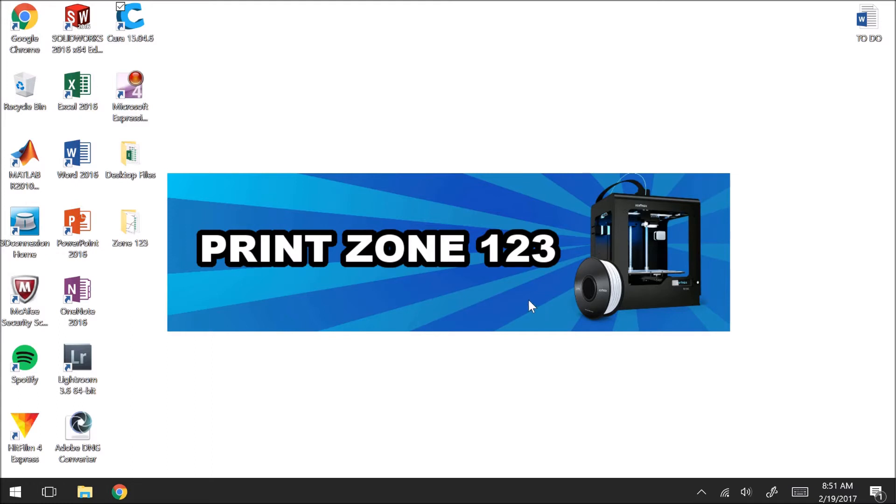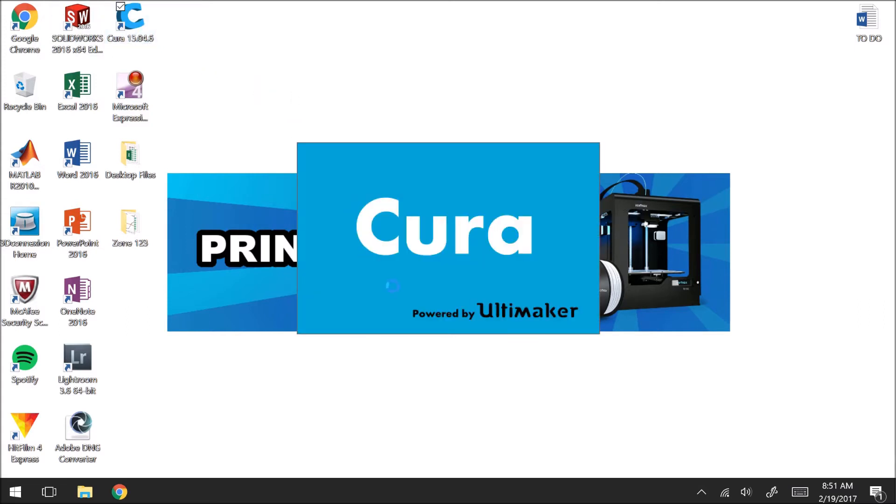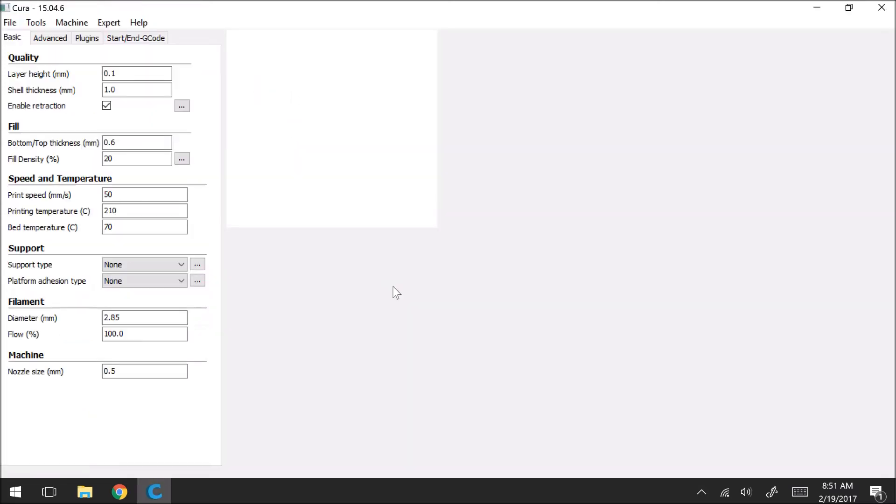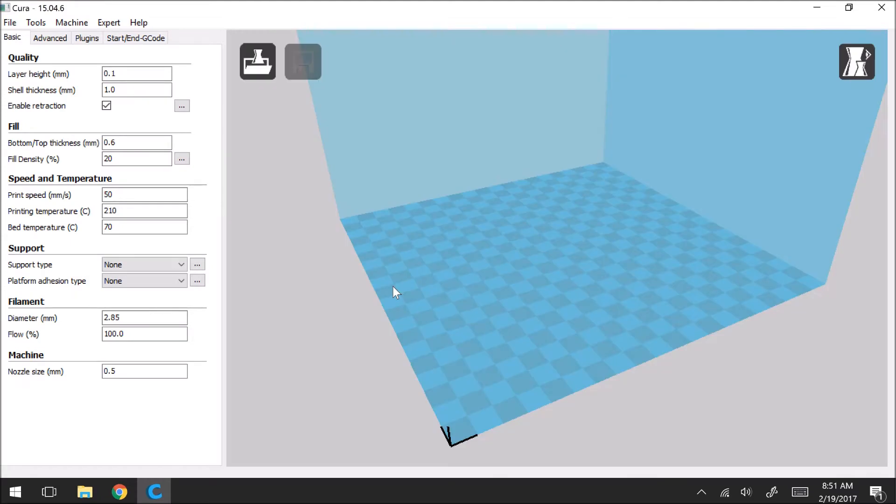So to get started we're going to click on Cura from the desktop. Alright, so this is again our home page screen.